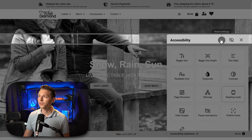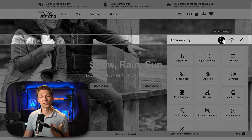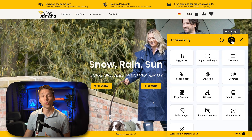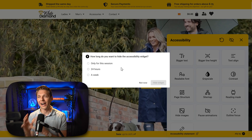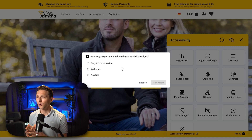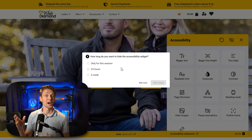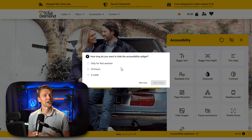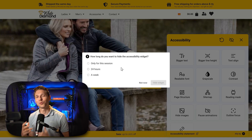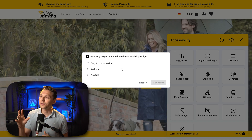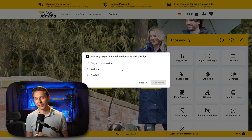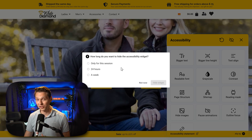We also have another feature called 'Reset All Settings.' Just press this button once and everything will be back to normal. We also have 'Hide Widget' — if you click on it, you can hide the entire accessibility widget for this session, 24 hours, or a week. You might not want to see this icon on your website, and also in the near future when the accessibility act goes live, there will be browser extensions that automatically disable accessibility widget buttons and icons, and they might make use of this functionality.